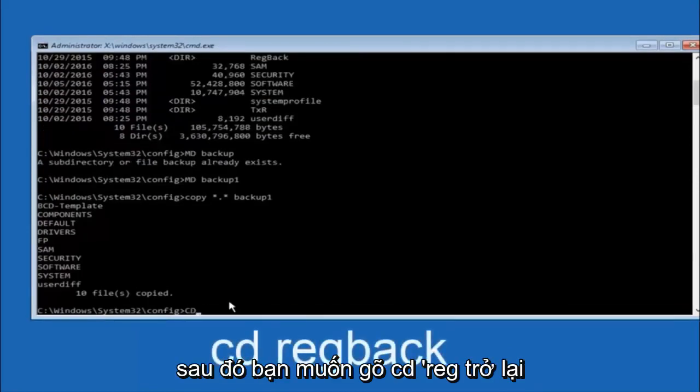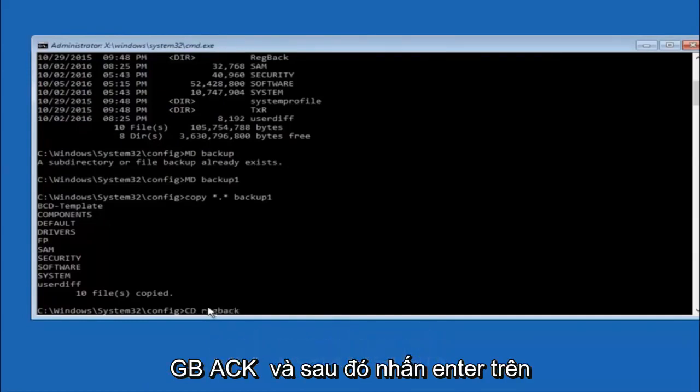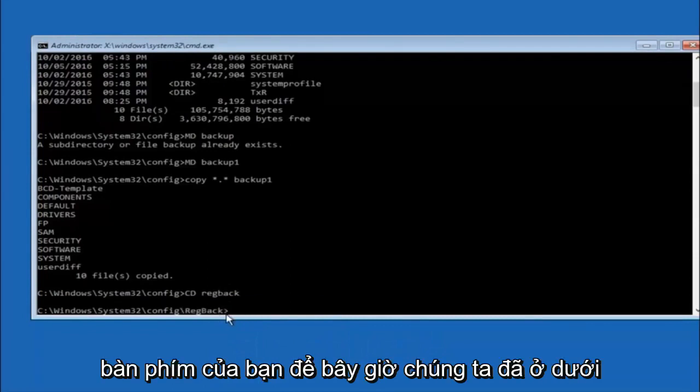Now you want to type C-D, reg, R-E-G, back, B-A-C-K. And then hit enter on your keyboard.